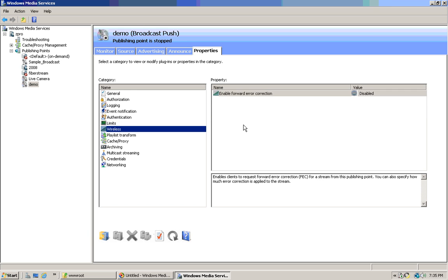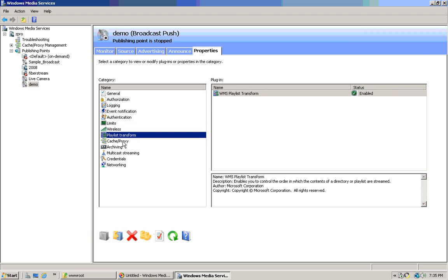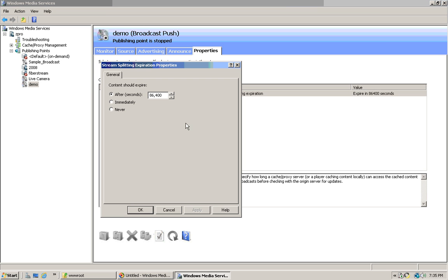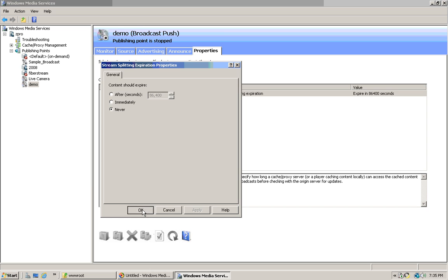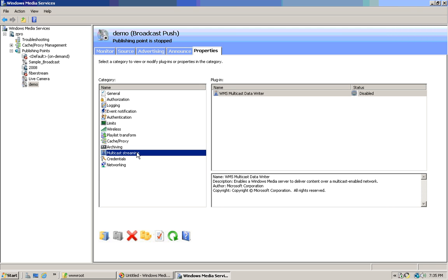Get to wireless. Forward correction — enable there. Enable cache proxy. There's a lot of stuff; it's probably good to just tell it never to expire. You can cache any proxy — leave that. Archiving takes up disk drive space, so use that if you want.